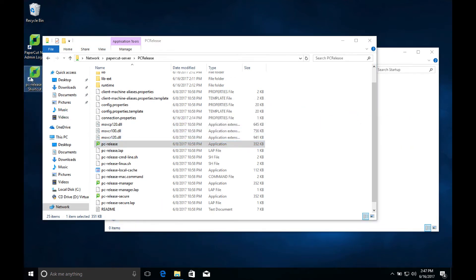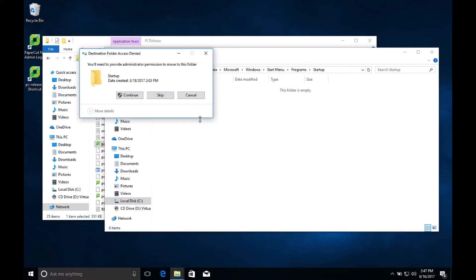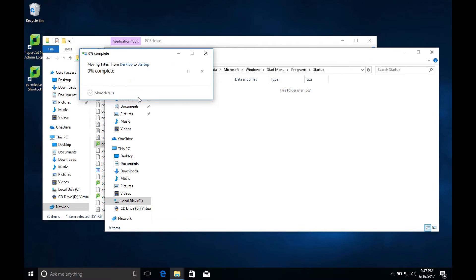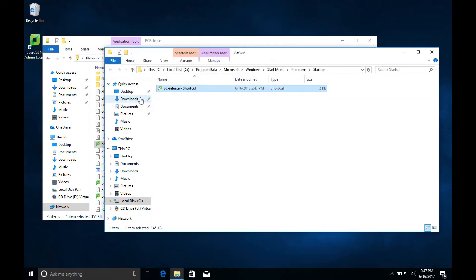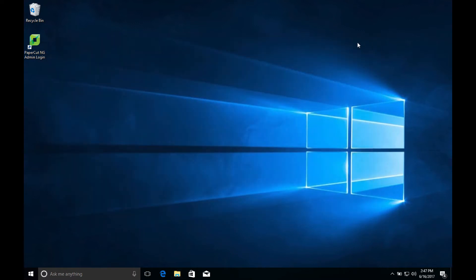For this demonstration, I'm using Windows 10, but other operating systems such as Windows 7 and Mac OS can be used as well. Once our test computer restarts and logs back in, we should see the release station software pop up and take over the whole screen.